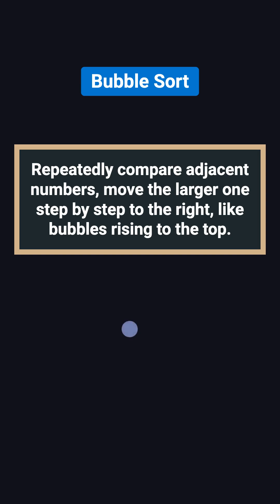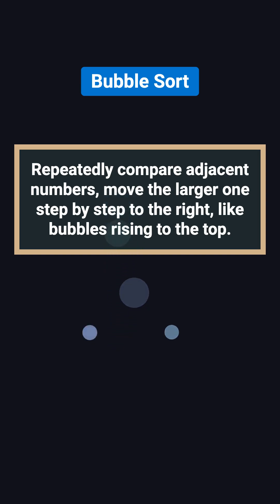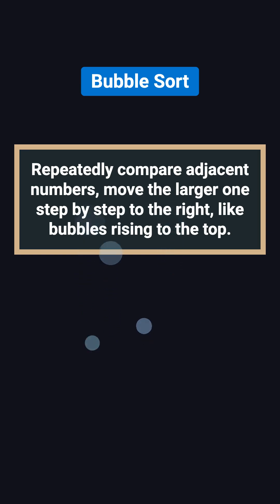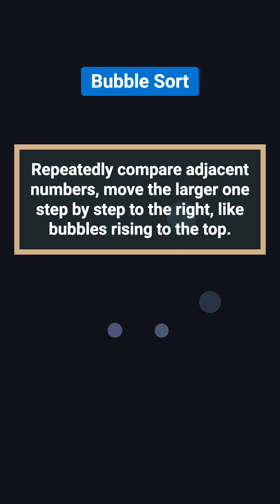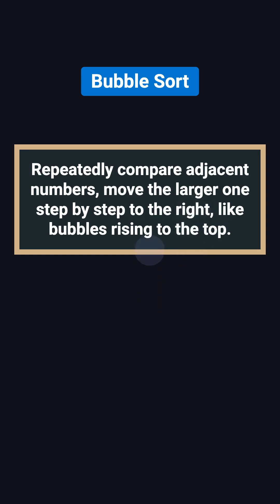The idea behind bubble sort is actually very simple. You keep comparing two neighboring numbers, and if the left one is bigger, you swap them. Step by step, the larger numbers get pushed to the right, just like bubbles slowly rising to the top.